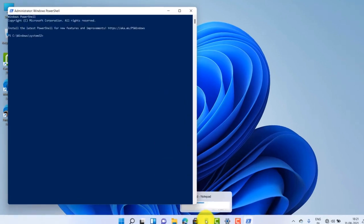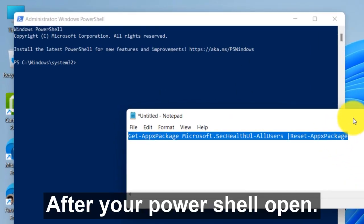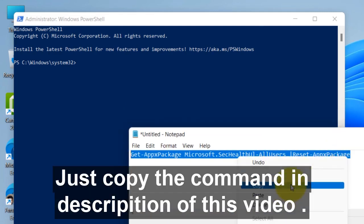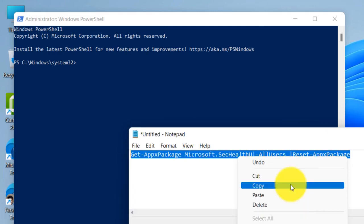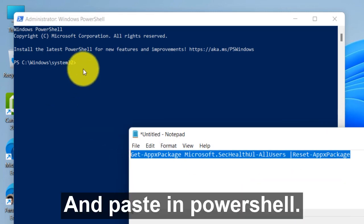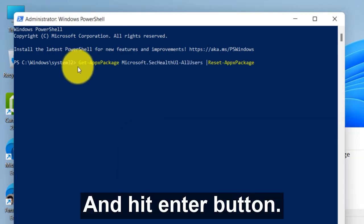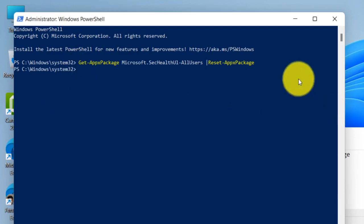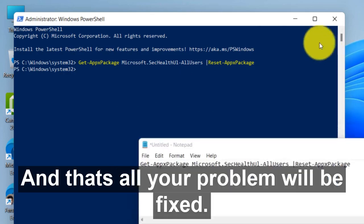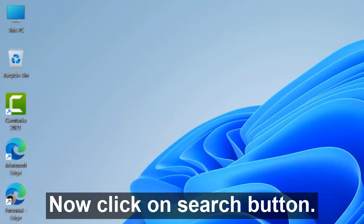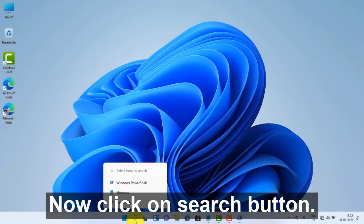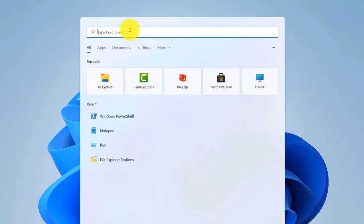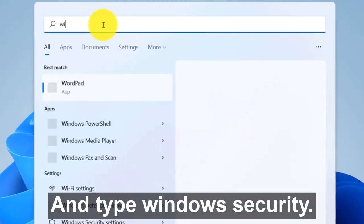operation. After your PowerShell opens, just copy the command in the description of this video and paste in PowerShell and hit enter button. And that's all, your problem will be fixed now. Now click on search button and type Windows security.